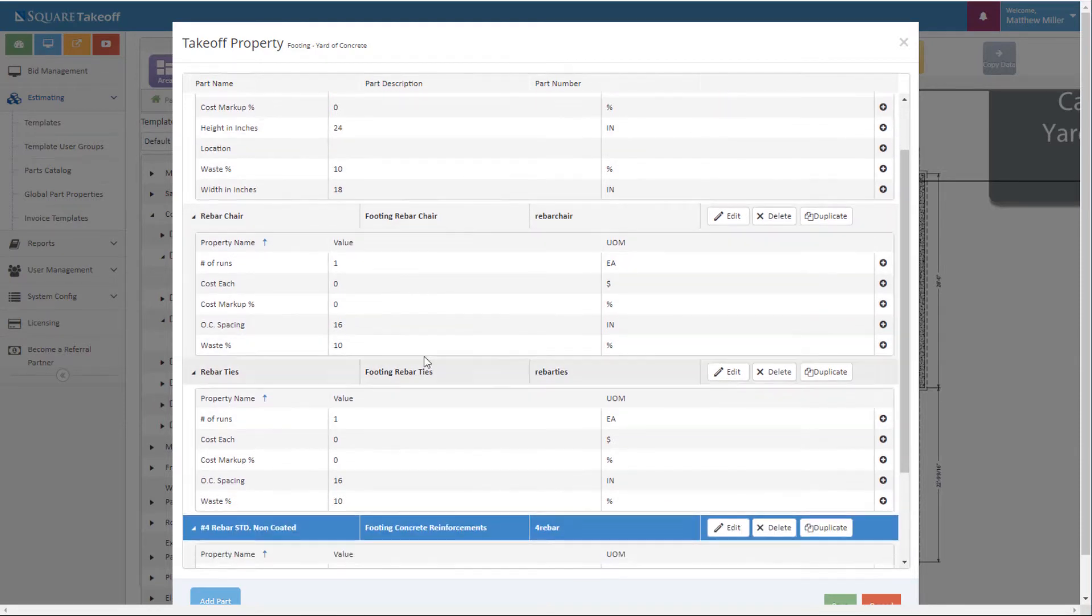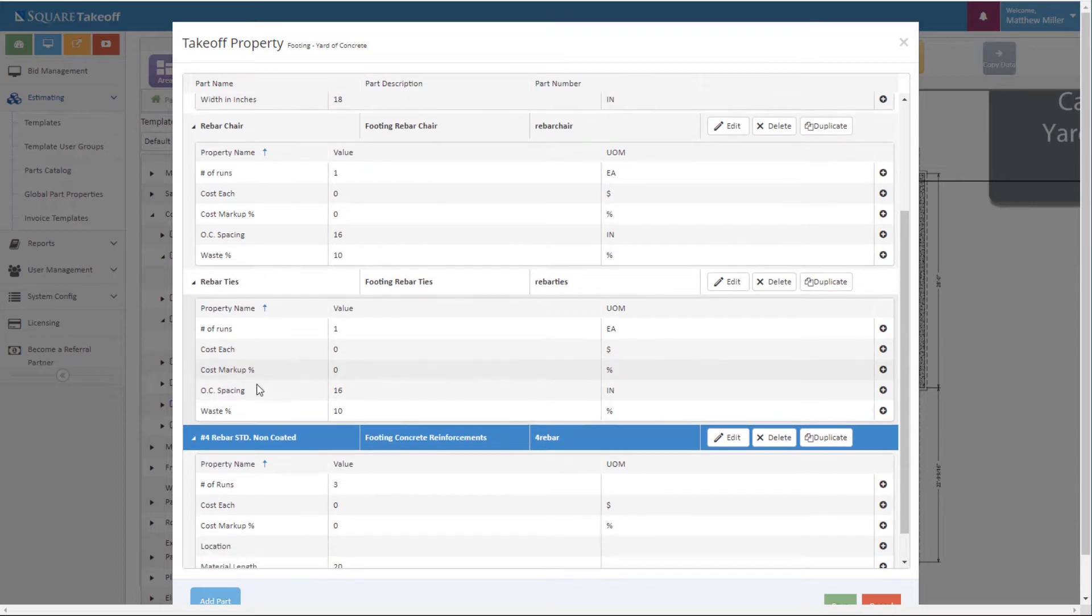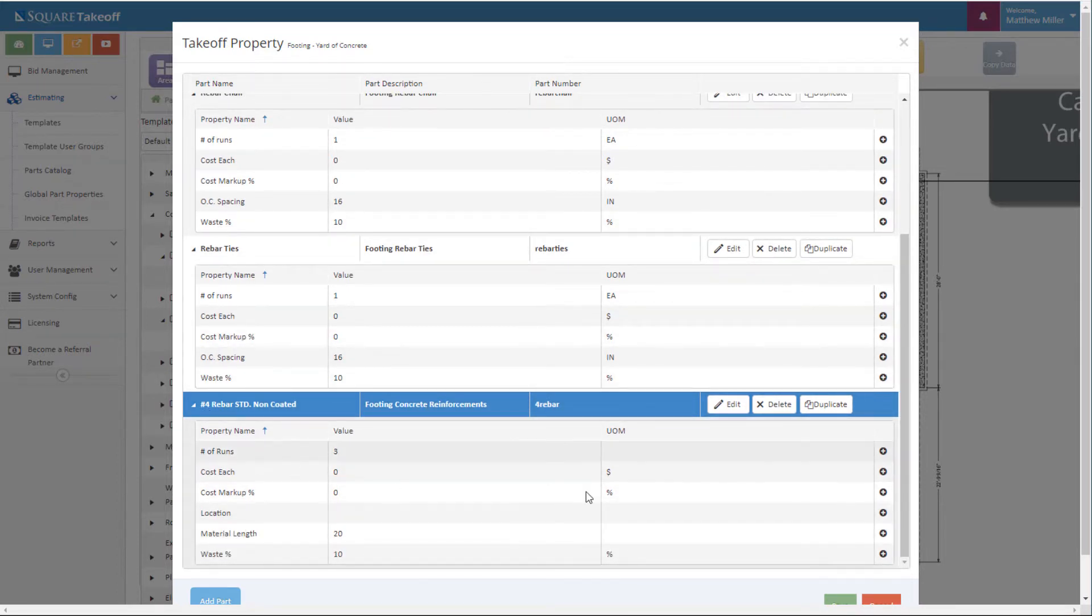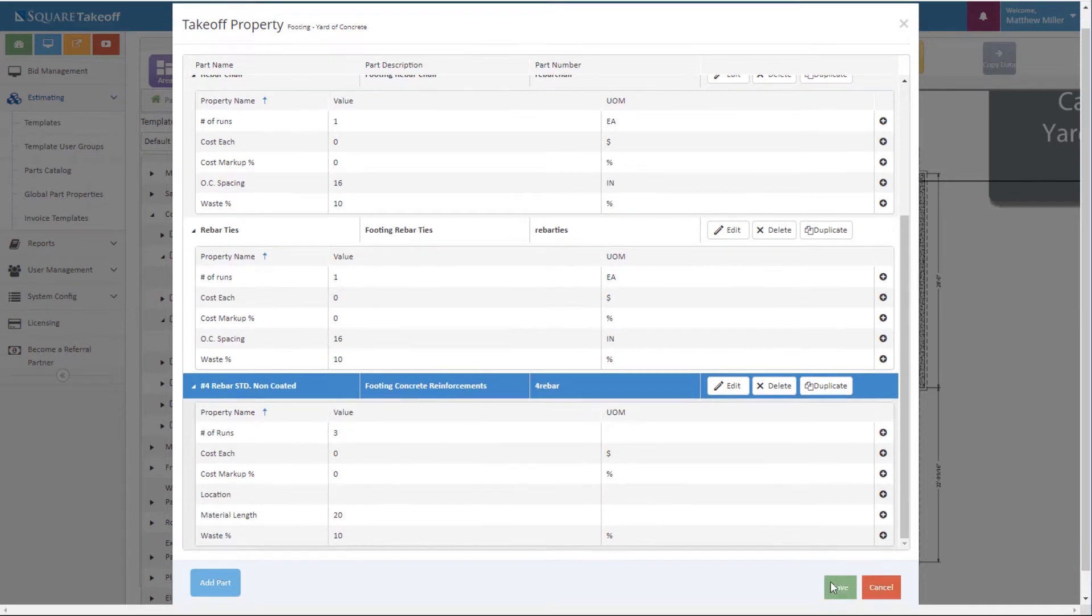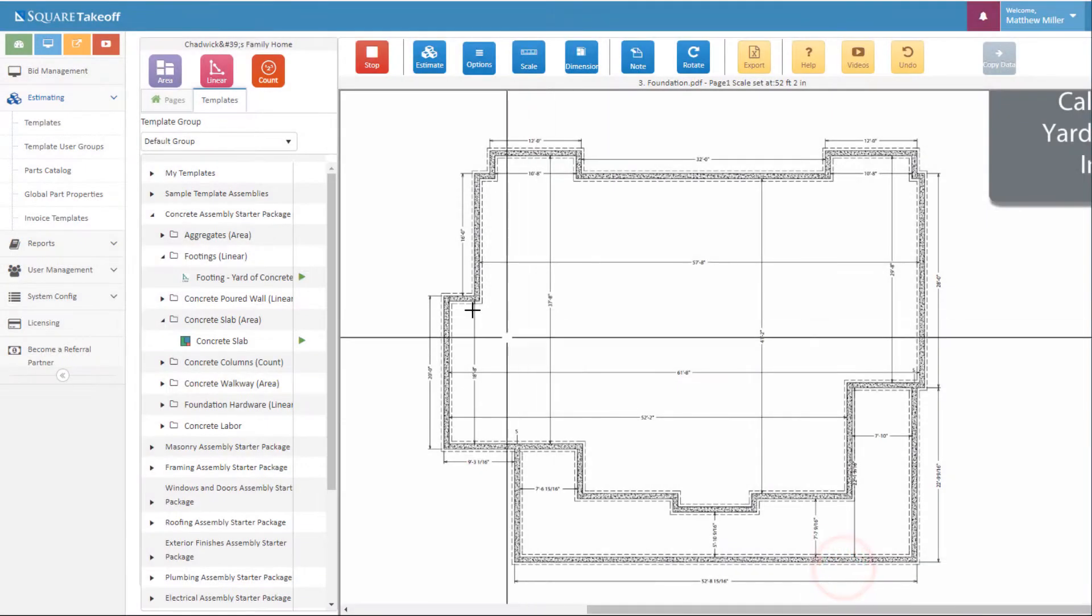Everything else appears to look good to me. For example my rebar chairs every 16 inches on center, my rebar ties, and also my concrete reinforcements. At this point let's hit save and start our measurements.